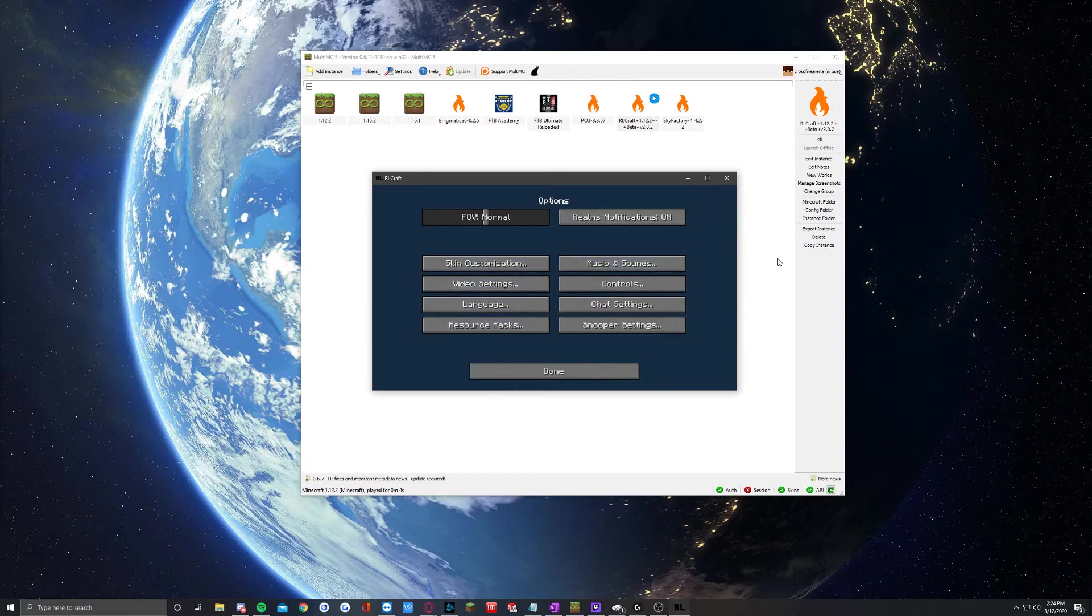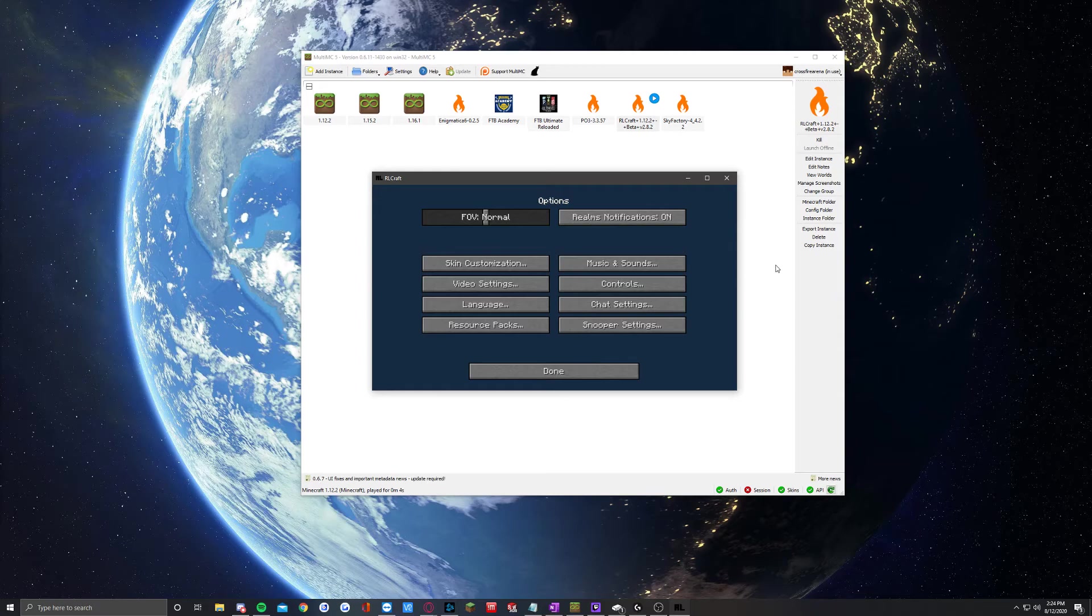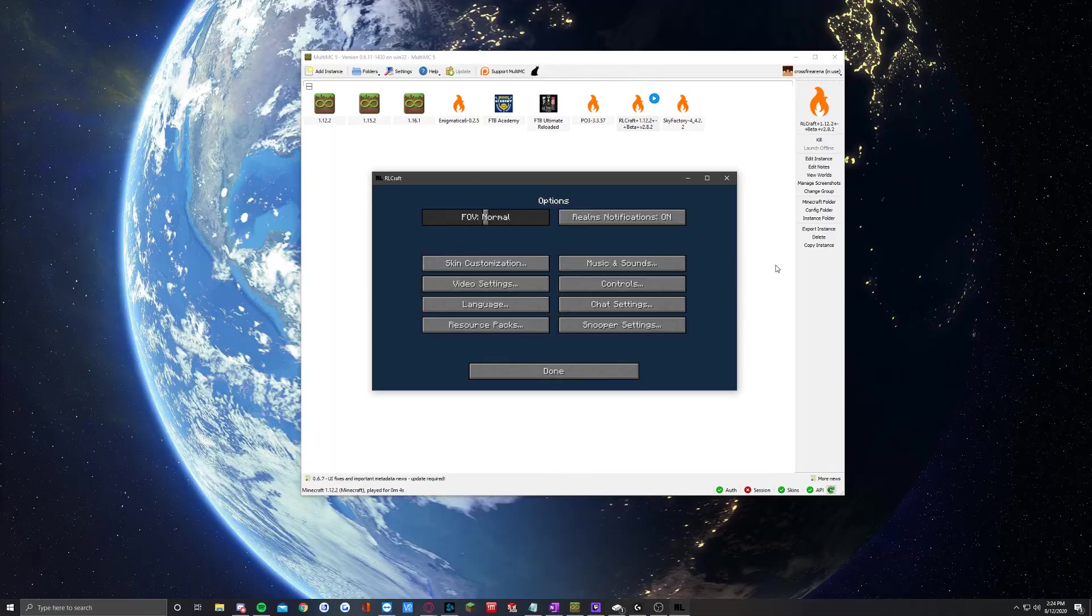So that is how you install a modpack on MultiMC. If you have any questions or anything, please feel free to put them down in the comments below. Or you can reach out to us on our Discord at discord.agnmc.com. I'll also have that link below. We'll be glad to help you with that. So thank you for tuning in, and stay tuned for the next video.